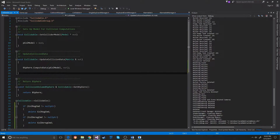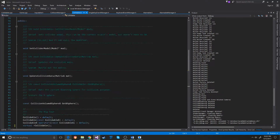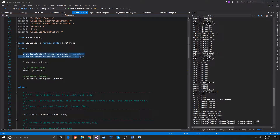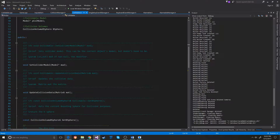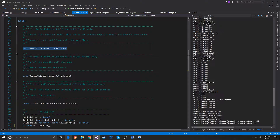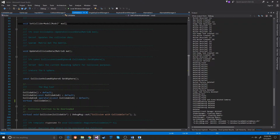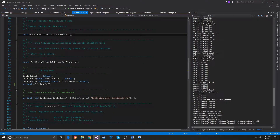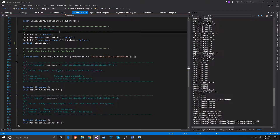It all starts in the collidable. You can see that we have the two command patterns that are necessary, the B-sphere, the model that collision is being checked against, the set collider model which you pass the model into and it extracts the information from there. Update the collision model just basically moves the bounding sphere for right now, and this returns the bounding sphere.